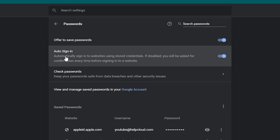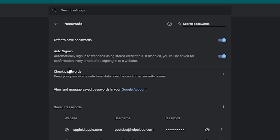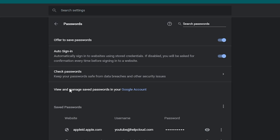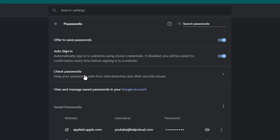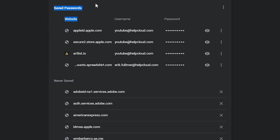There's also Auto Sign-in — if you want it to automatically sign you in once you've saved credentials for a website, you can toggle that on and off as well. You can also click 'Check your passwords,' which will scan your passwords and let you know if one hasn't been changed in a while or if it's a weak password. In the middle of the page you've got your Saved Passwords — any websites you've saved credentials for are listed there.